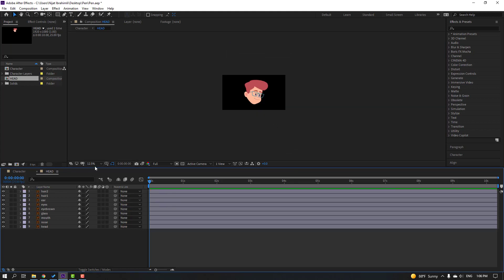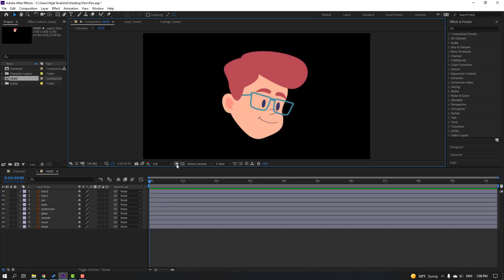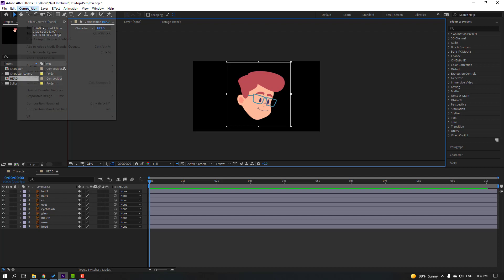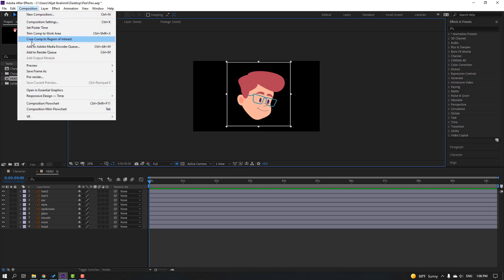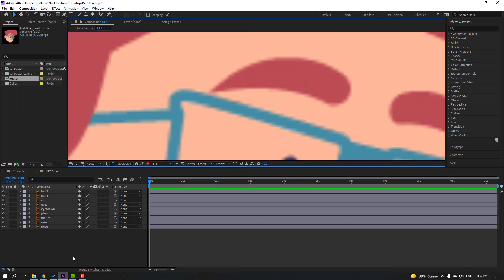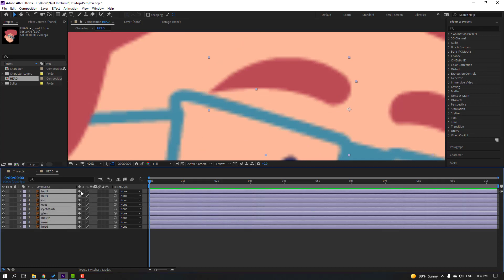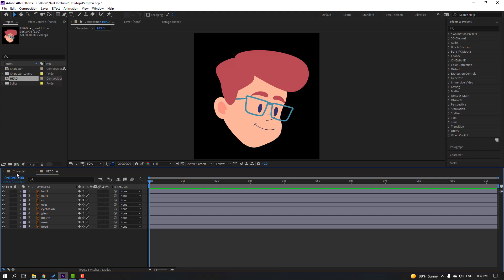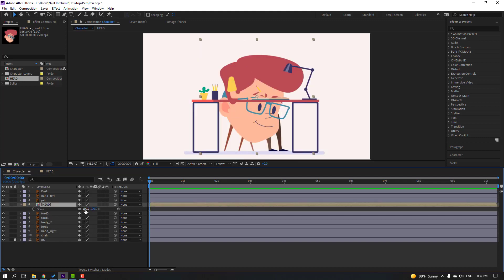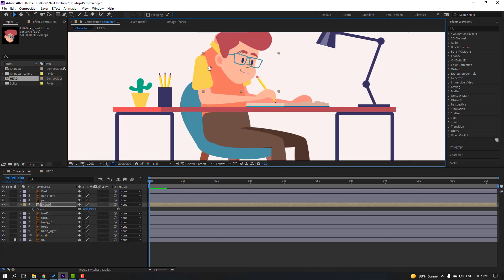Delete the null. Select the region of interest icon, select the region, and go to Composition > Crop to Region of Interest. For quality render, select all layers and click the icon, then back to the character, press S, change scale to 30, and move it to position.